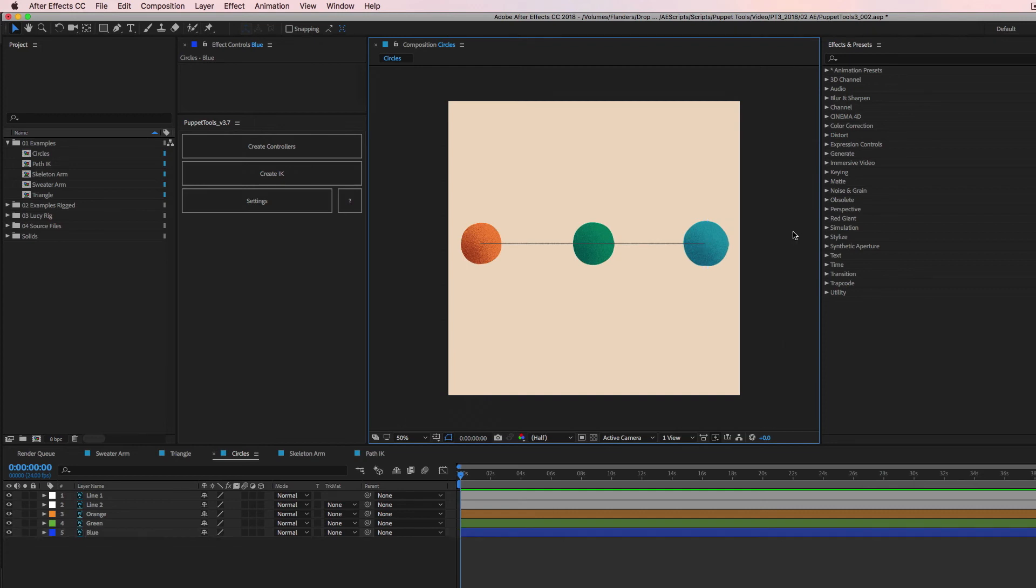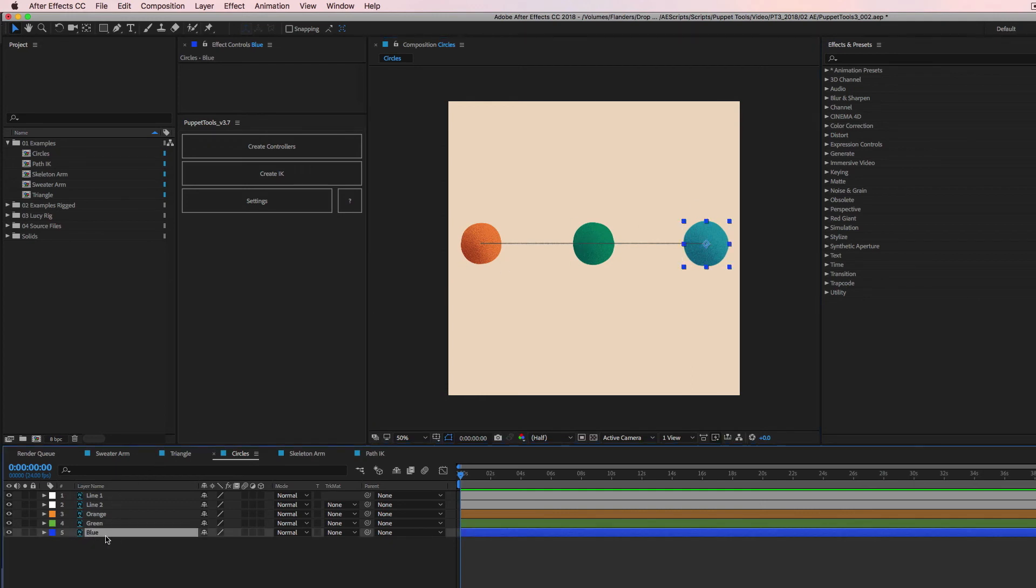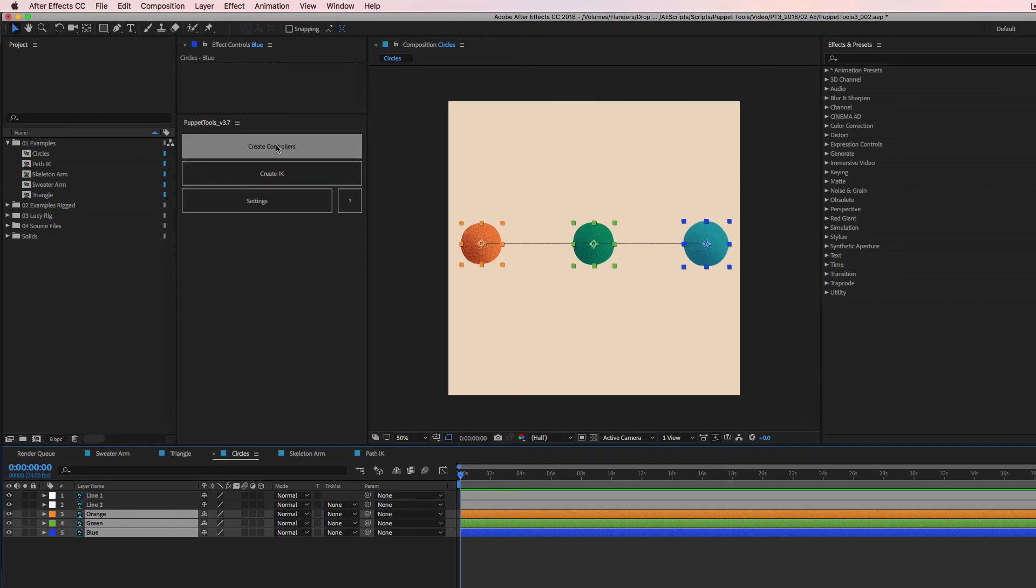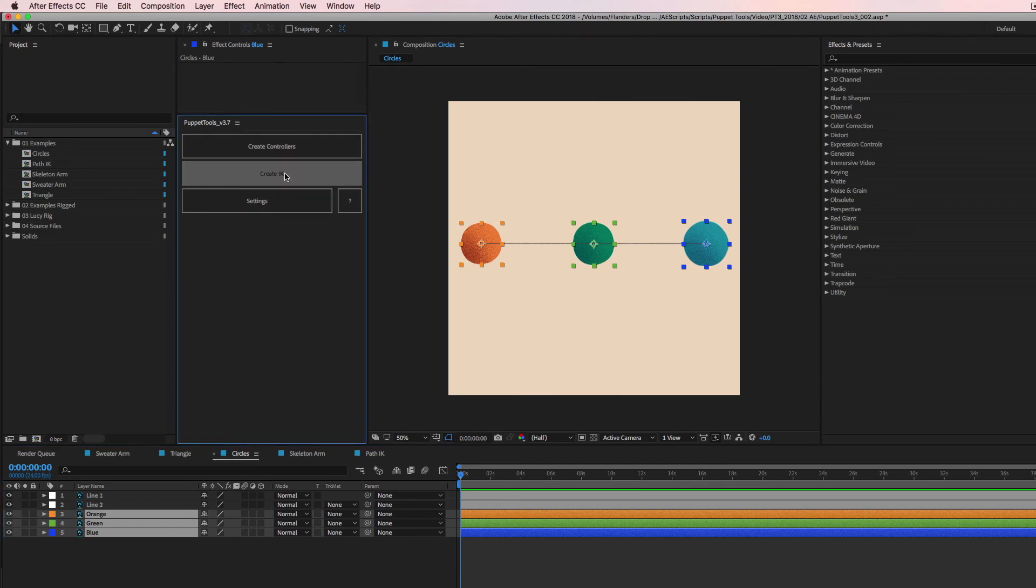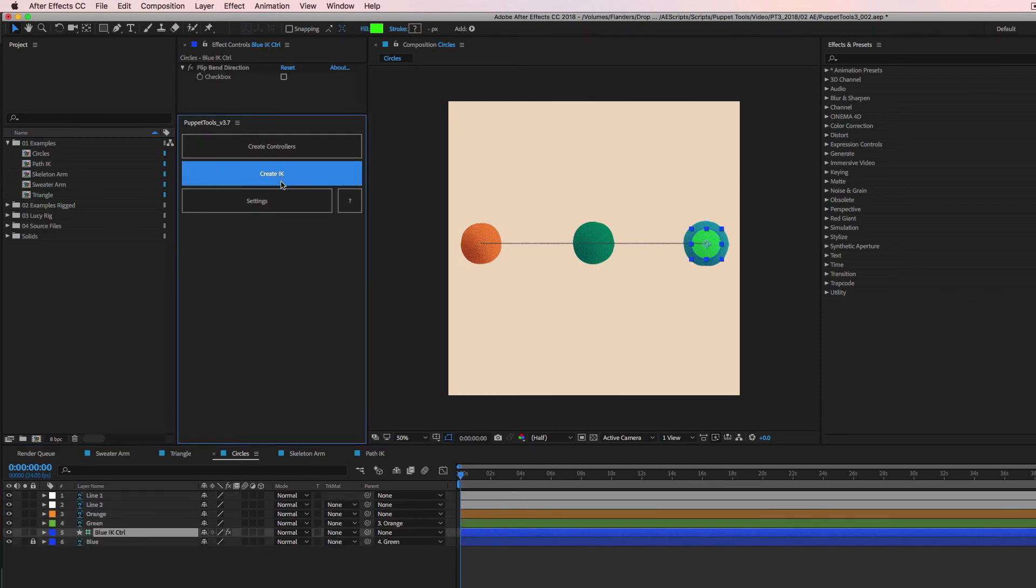So let's set this up. Step one is let's get the joints working. And by joints, I mean these spheres here. So I'm going to select the blue one, then the green one, then the orange one. I'm going to hit create IK, right?